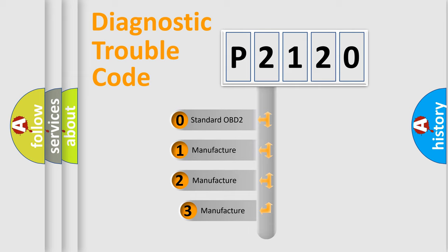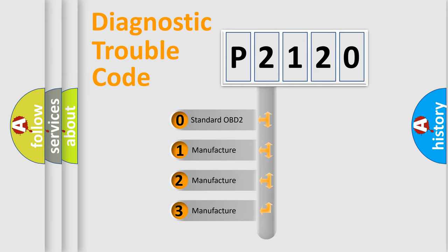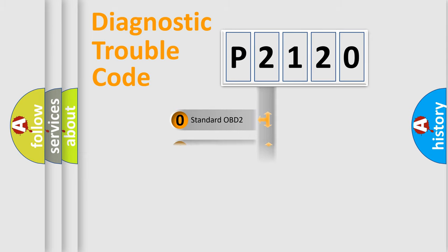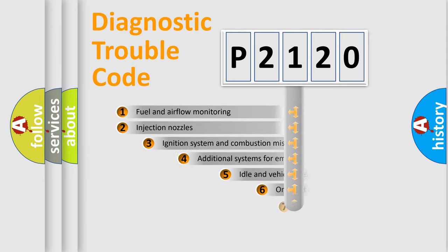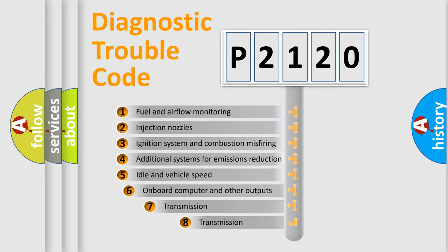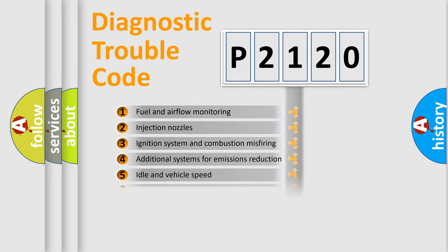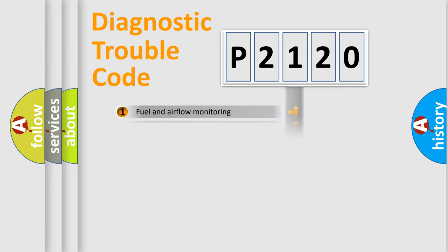If the second character is expressed as zero, it is a standardized error. In the case of numbers 1, 2, 3, it is a car specific error. The third character specifies a subset of errors. The distribution shown is valid only for the standardized DTC code.